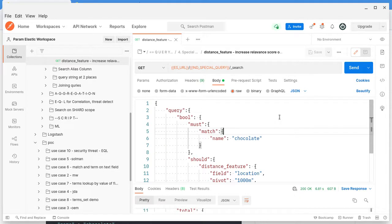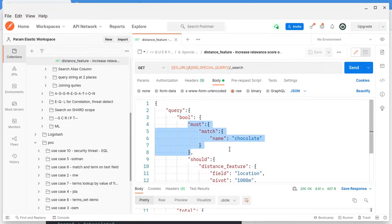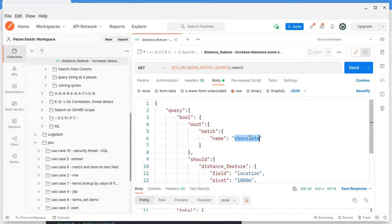We are going to use the distance feature. As I told you, it is a leaf query, so we will be using it inside a Boolean query. Here you can see we are using the Boolean query. In the should clause, here is the field — we are using the locations field of the document. The unit is 1000 meters, which is almost 1 kilometer.